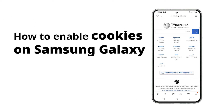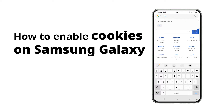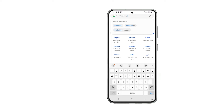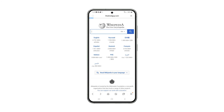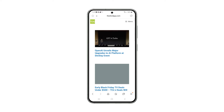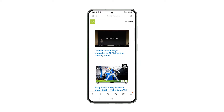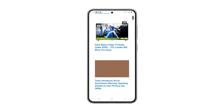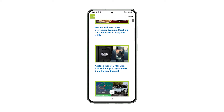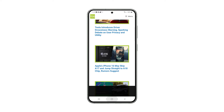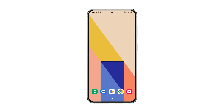Enabling cookies can enhance your browsing experience by improving website performance, personalizing your experience, and providing relevant advertising. However, it's important to be aware of potential privacy concerns associated with cookies. Here are the steps to enable cookies on your Samsung phone.